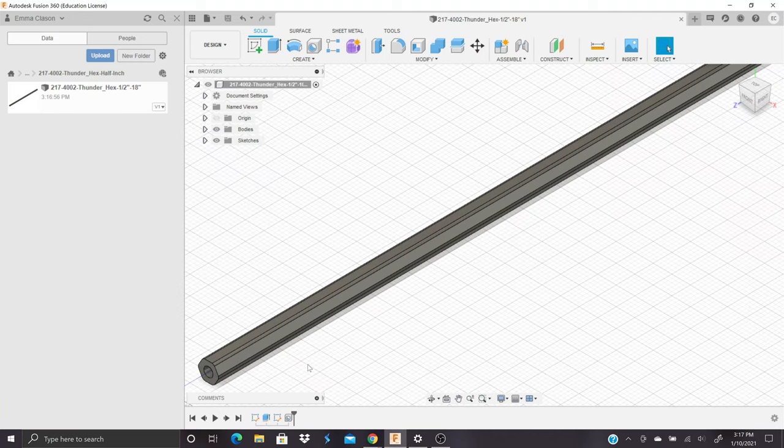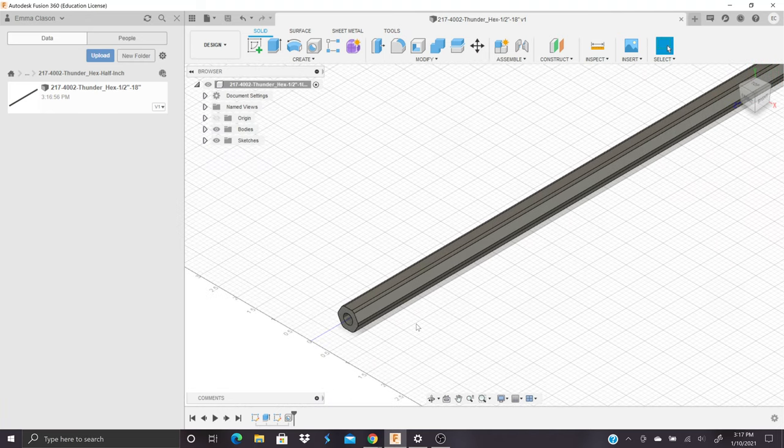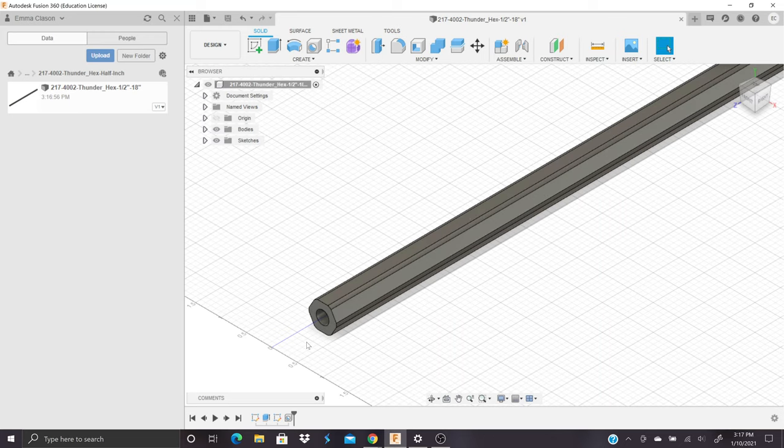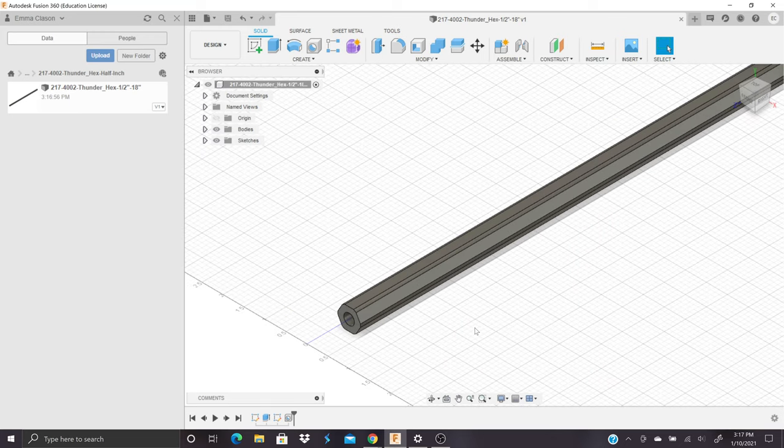It will end up the final product looking like this, which is a hex shaft with a hole in it for a thunder shaft, or a completely solid piece of stock for a regular hex shaft.